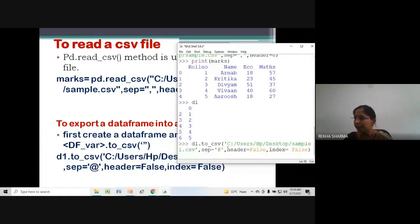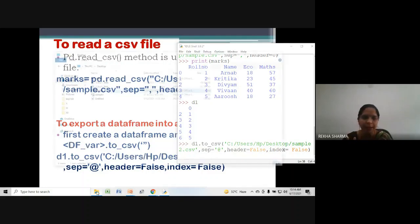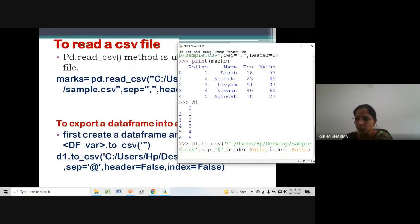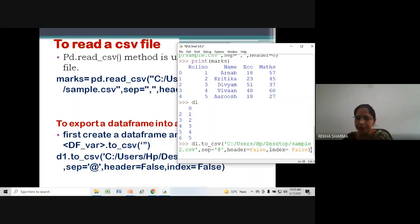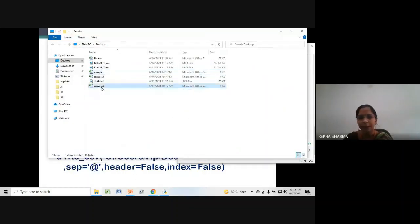Here is the pasted command: d1 is my DataFrame, the method is to_csv(), the complete address creates 'sample2.csv' on Desktop, separator is '@', header=False, index=False. Press enter — no error. Let's check the desktop — sample2 file is there. Double-click to open it and you can see the values are there.